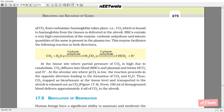RBCs contain a very high concentration of the enzyme carbonic anhydrase, and minute quantities are also present in the plasma. This enzyme facilitates the reaction in both directions: CO2 + H2O ⇌ H2CO3 ⇌ HCO3⁻ + H⁺. At the tissue side where partial pressure of CO2 is high due to catabolism, CO2 diffuses into blood RBCs and plasma, forming HCO3⁻ ions and H+ ions. At the alveolar side where PCO2 is low, the reaction proceeds in the opposite direction, forming CO2 and H2O. CO2 trapped as bicarbonate at the tissue level and transported to the alveoli is released out as CO2. Every 100 ml of deoxygenated blood delivers approximately 4 ml of CO2 to the alveoli.